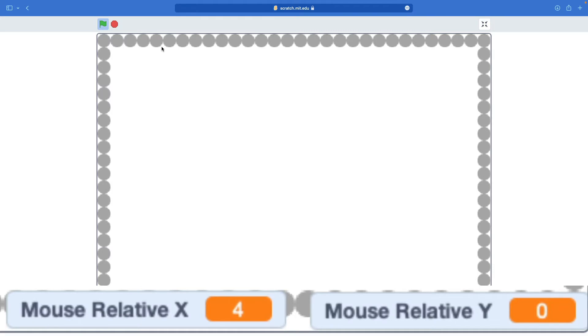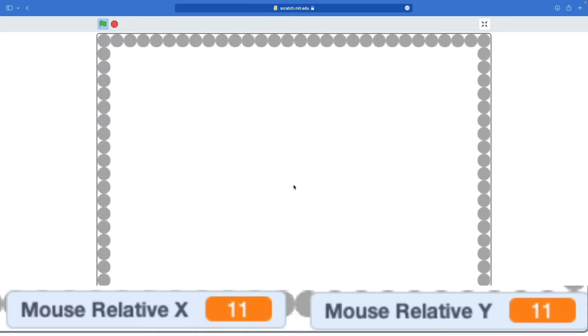Let's see. Mouse relative y: 1, 2, 3, 4, 5, 6, 7. Yep, yep, yep. That is working fabulously.